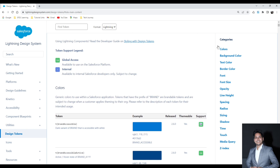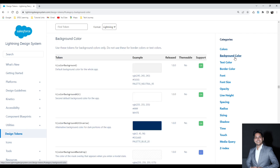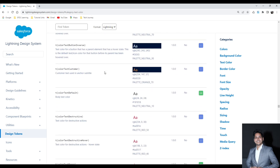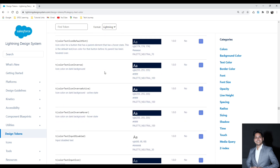In the design tokens section there are different categories available. If I have to change the background color I go to the background color category; if I have to change the text color I go to the text color category. Salesforce also allows you to create your own tokens. I will cover that in a future lecture — how we can create our own tokens using the Aura tokens.